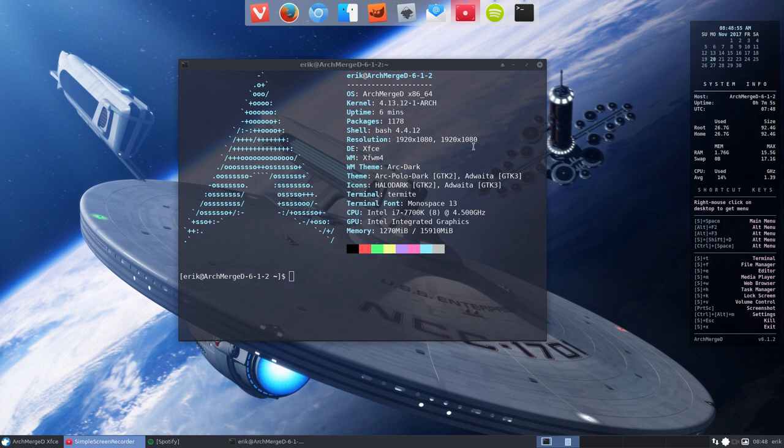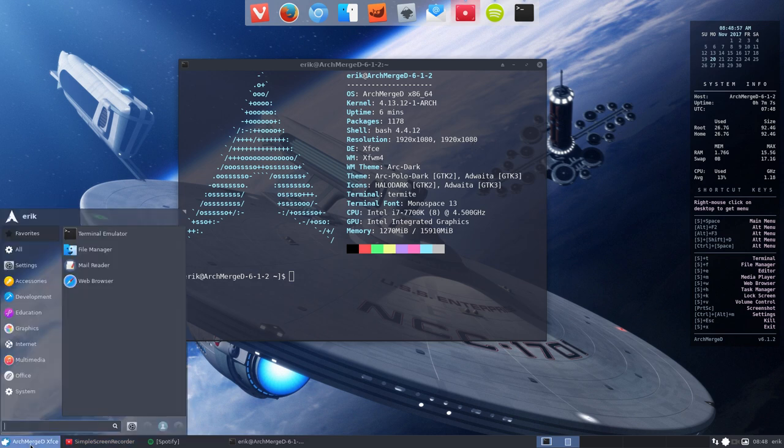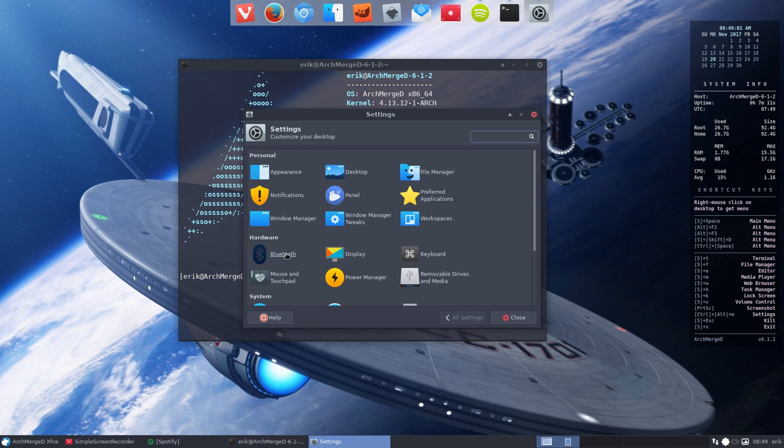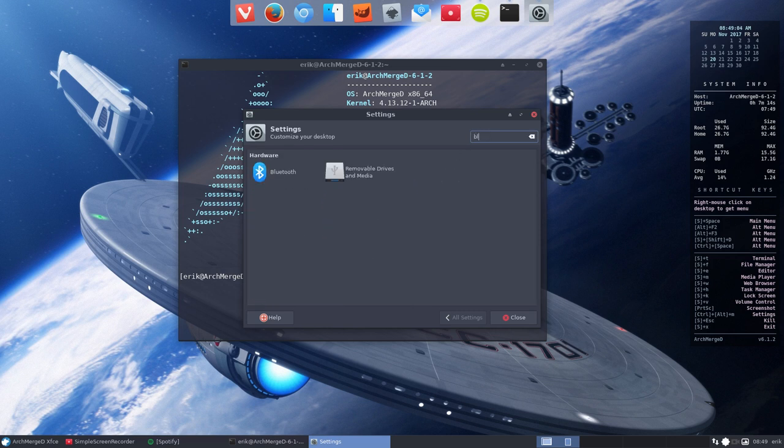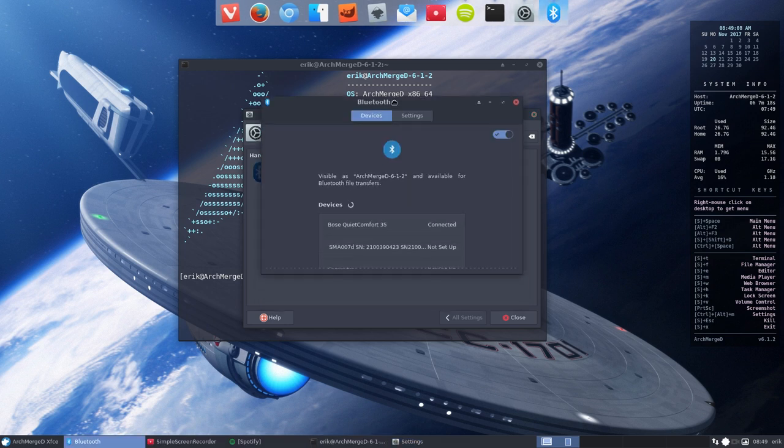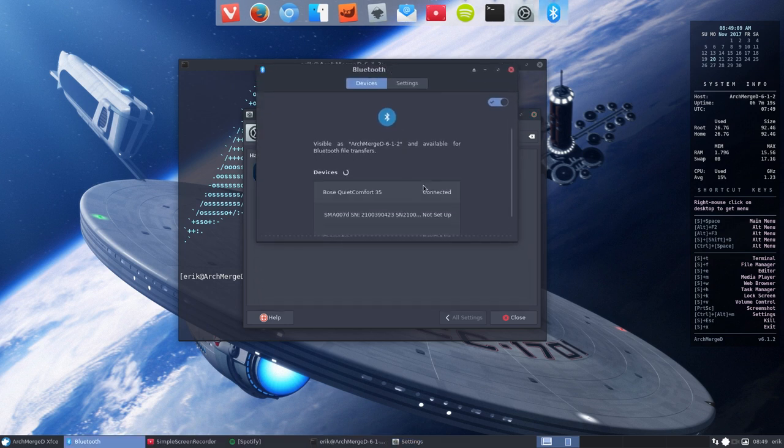You need to go into the settings. You have this button down there and here's the Bluetooth, or you can just start typing blue and then you'll get the selection. In the meantime, I am already connected with my BOOS QuietComfort 35.